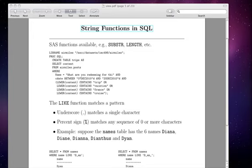This slide tells you a little bit about string functions in SQL. Most of the string functions that are available to you in the data step in SAS can also be used in PROC SQL.